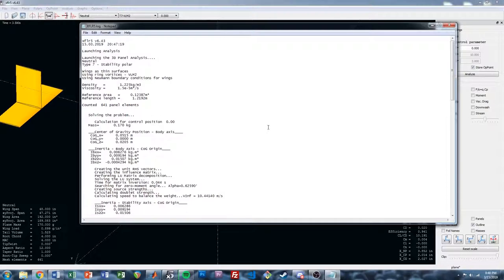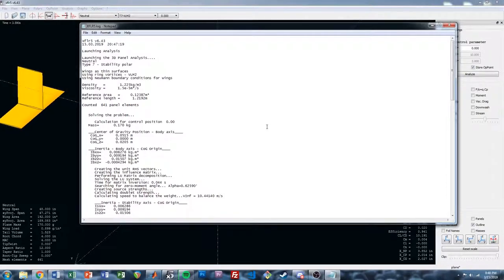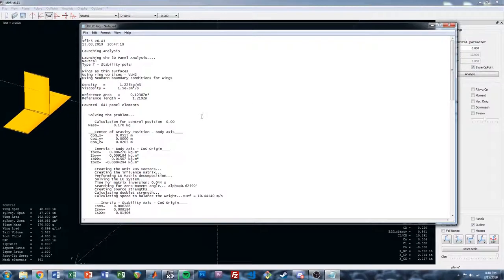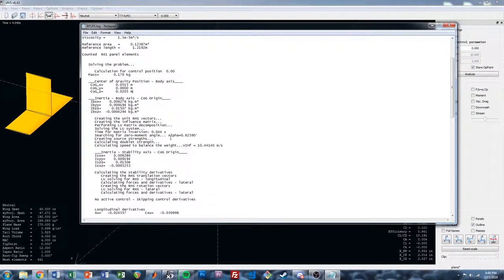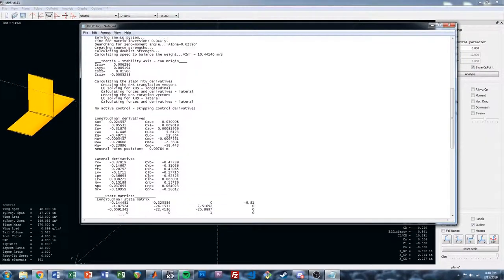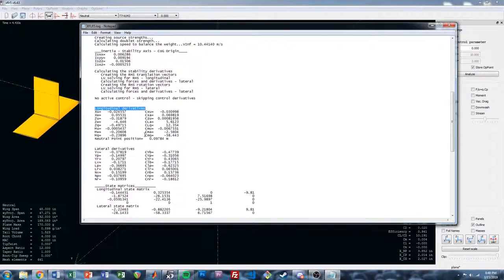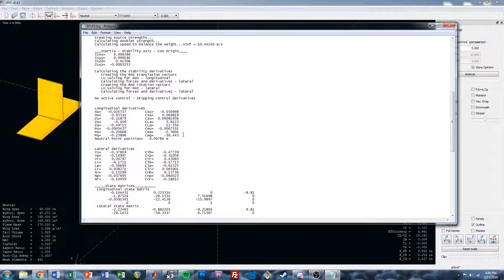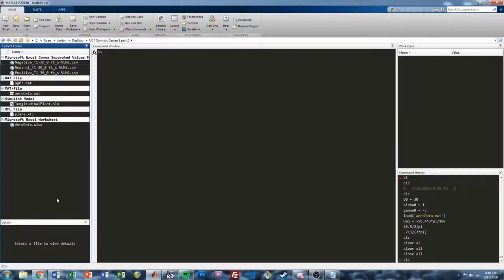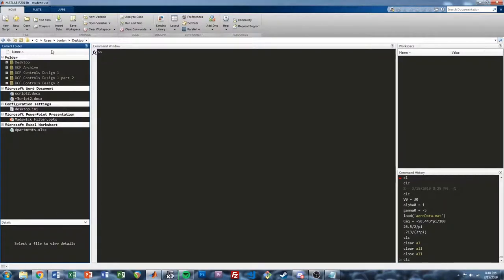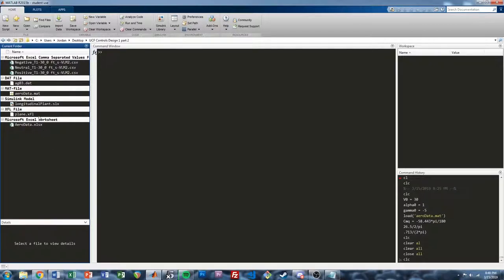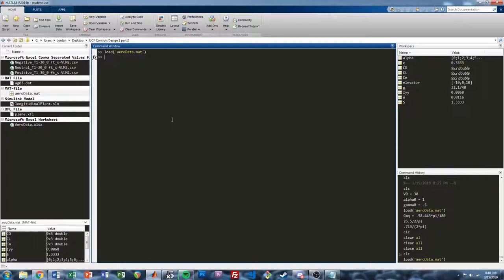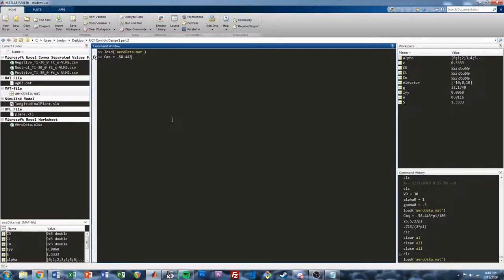And we'll compare what the pole locations are in Simulink with what XFLR predicts too, and hopefully they'll be pretty similar. So, let's see, we can press L, and that's going to pull up the log file. And this is going to show the results from the latest analysis that was performed. And if we scroll down a little bit, we can see where it calculates our longitudinal derivatives. We're going to see CMQ.